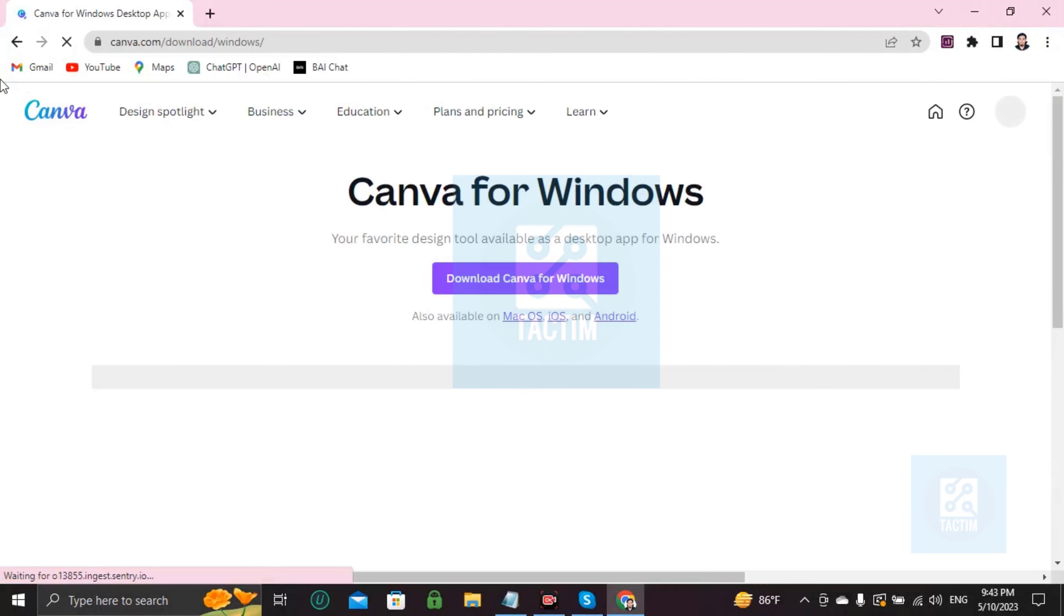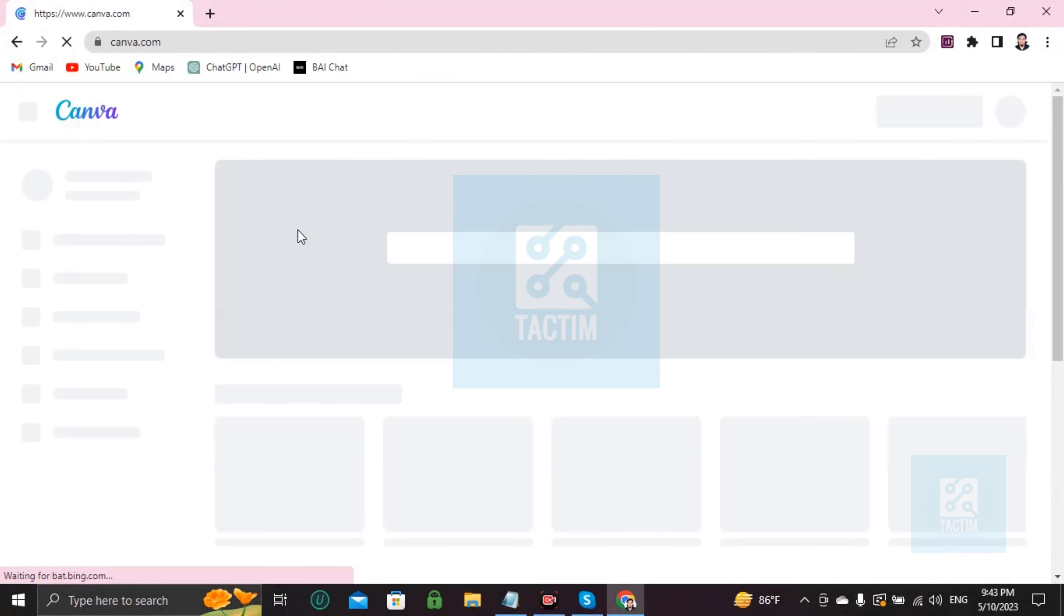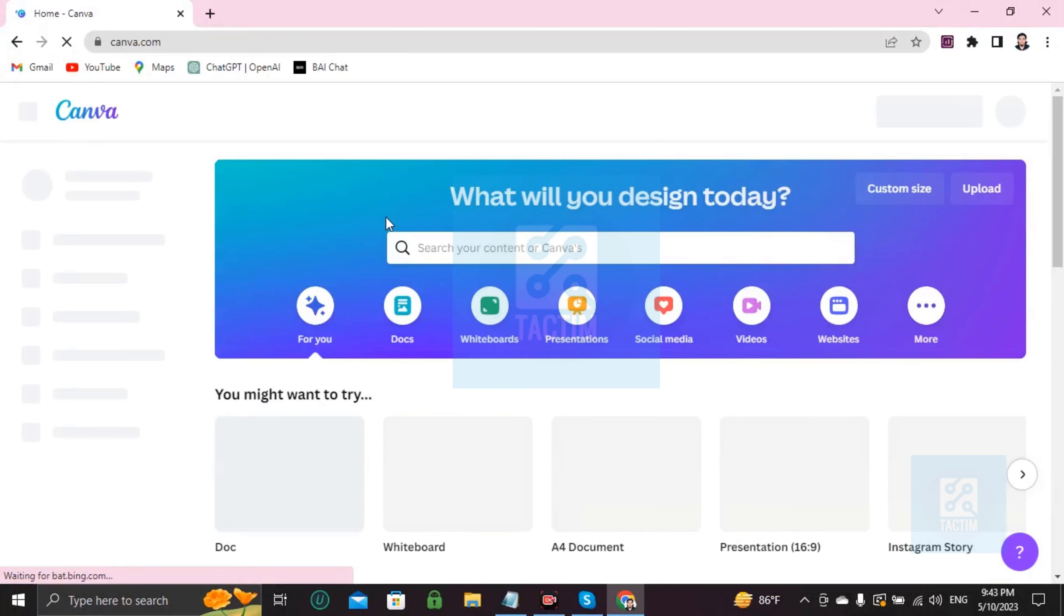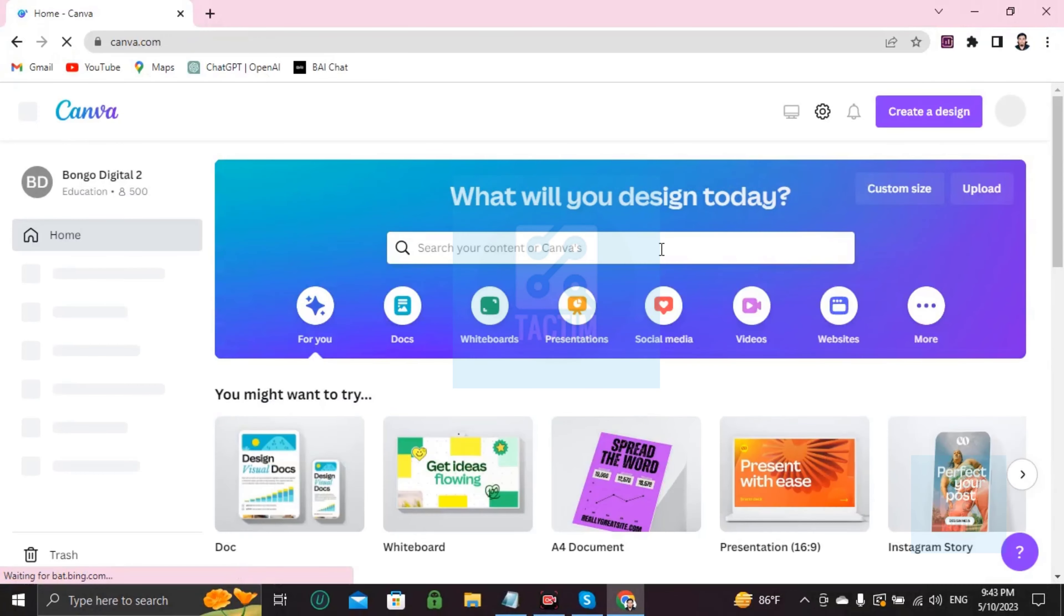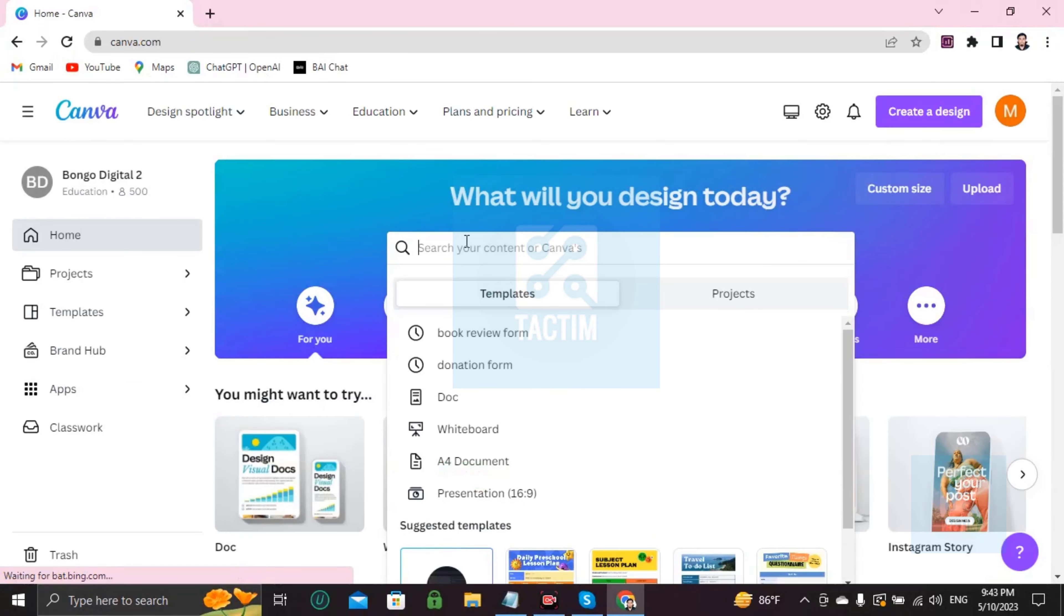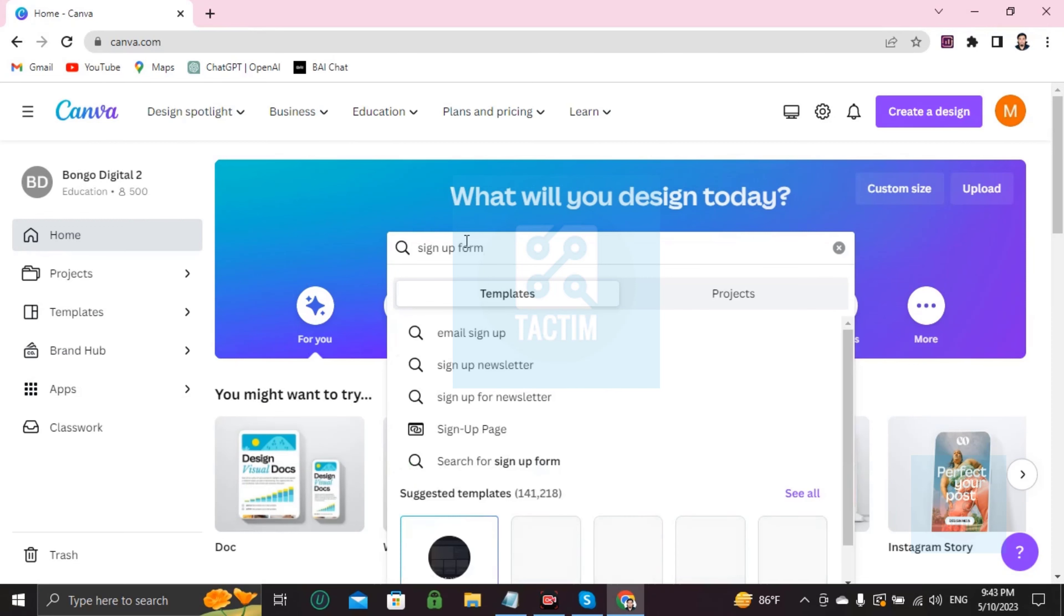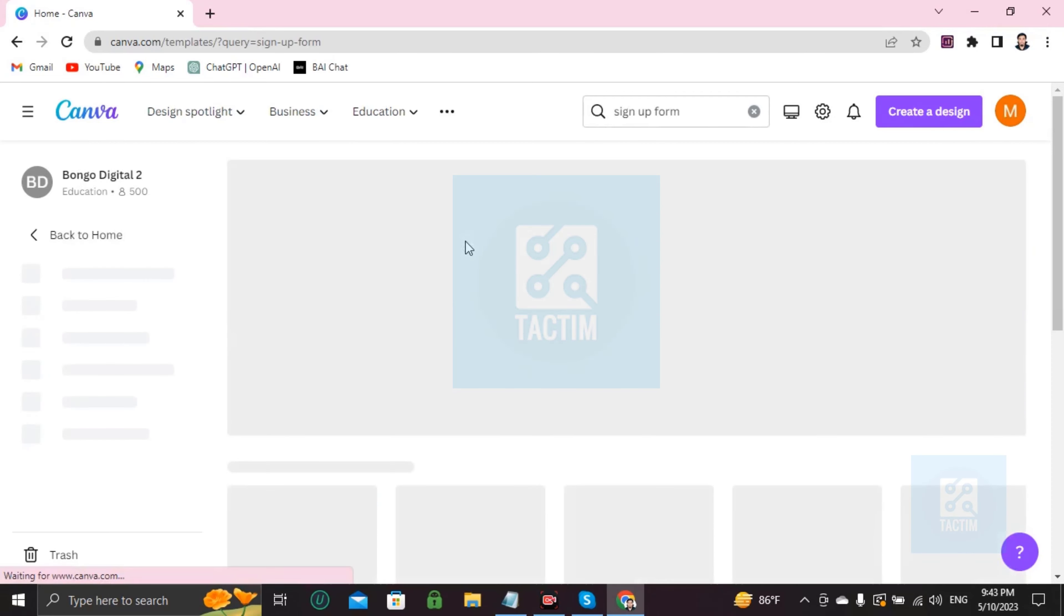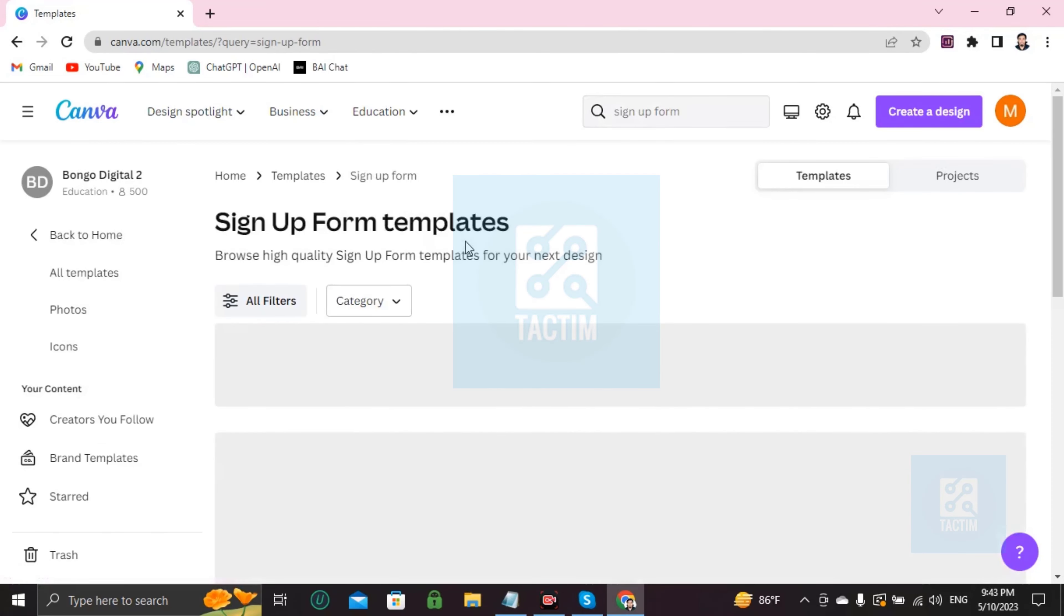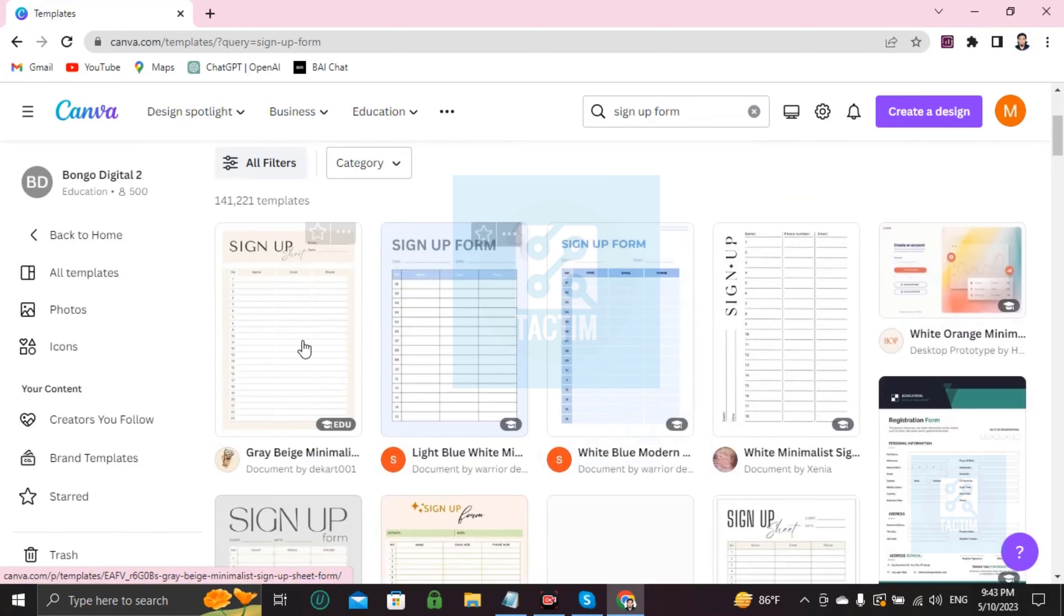Login to your Canva account with ID and password. After logging in, you will find here a search bar. Just click and write sign up form and press enter. After pressing enter you'll find many sign up form templates.